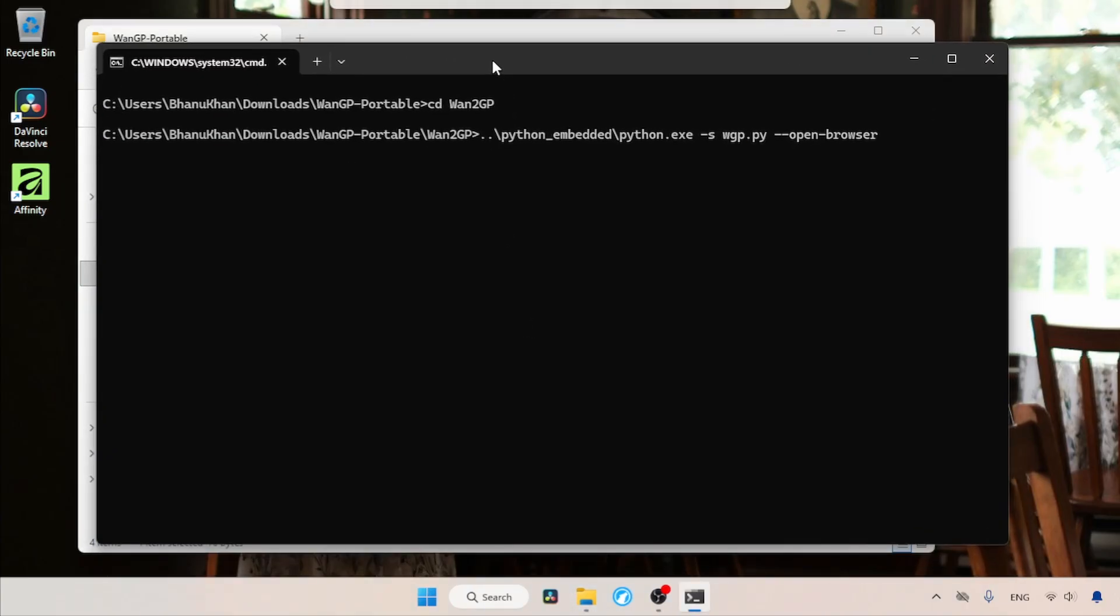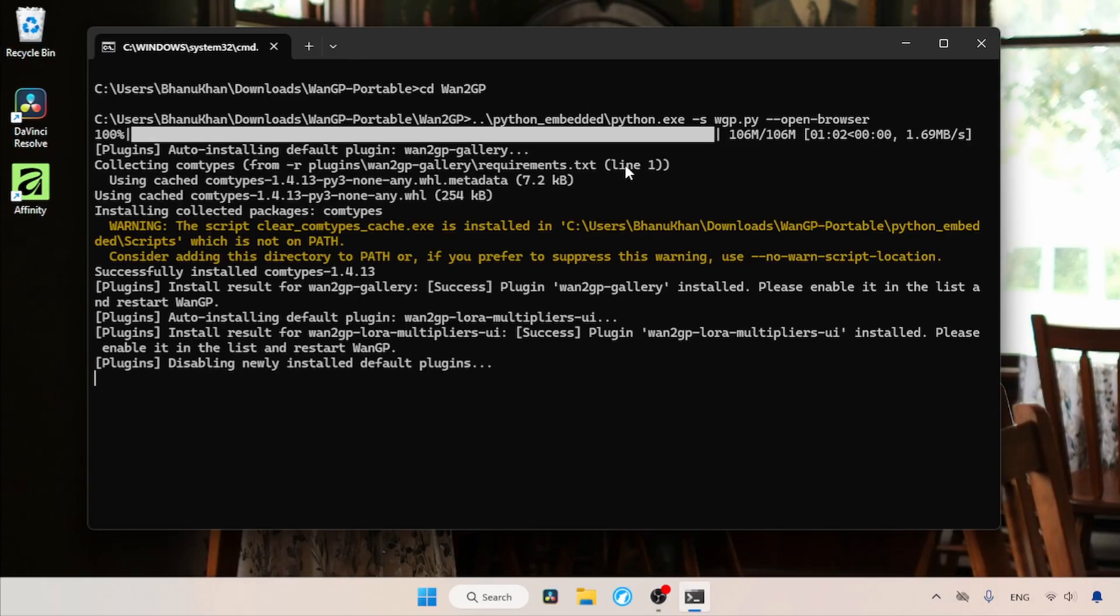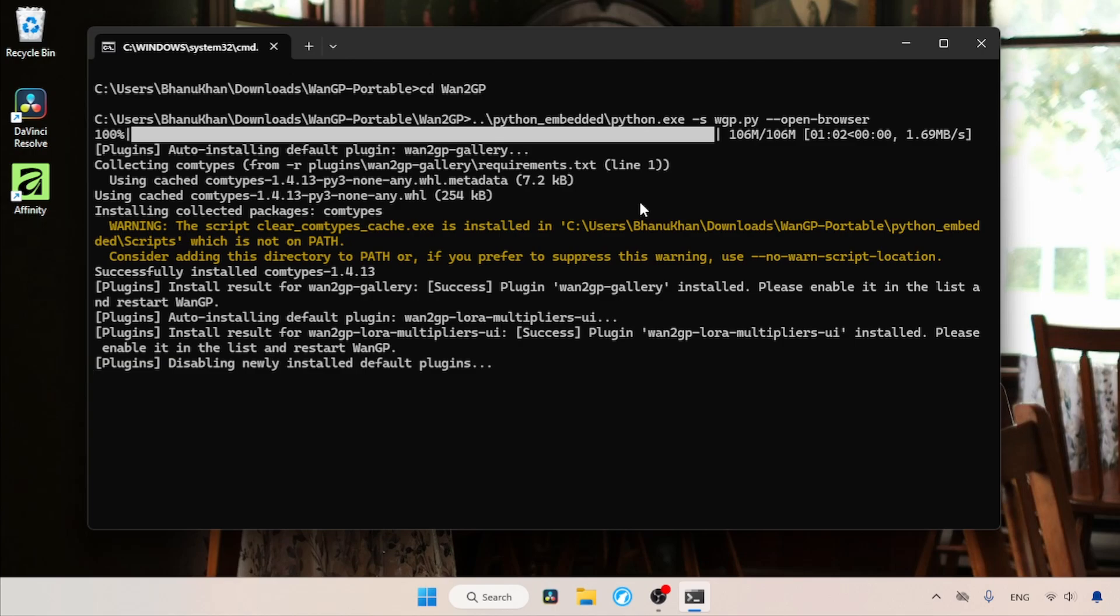For the first time, it will take some time to set up WAN GP. It will also download FFmpeg. Also, the first time you use a model in WAN GP, it will download the models. If you are already using the WAN GP tool, you can move those models to this portable version.